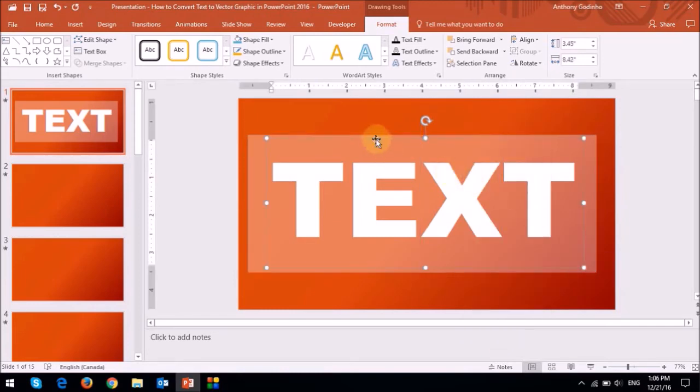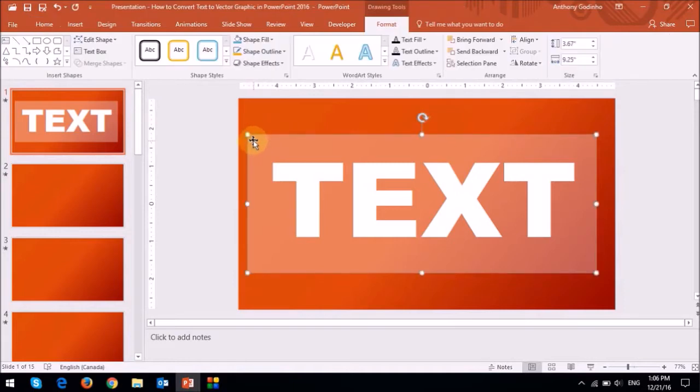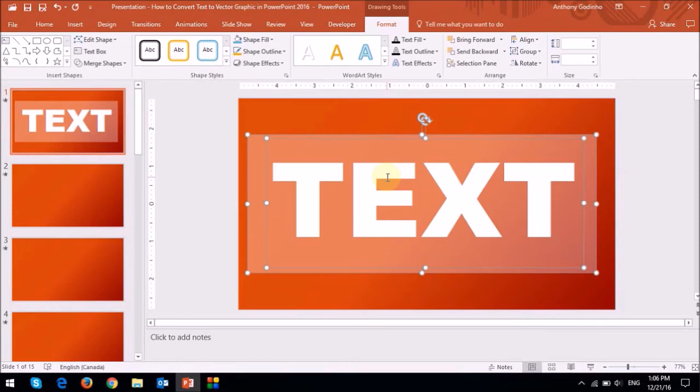So now I've got the text box in front and the rectangle behind the text. I'm then going to click on the rectangle, and while having the control key pressed on my keyboard, I'm going to click on the text box. So essentially, I've selected both the rectangle and the text box.